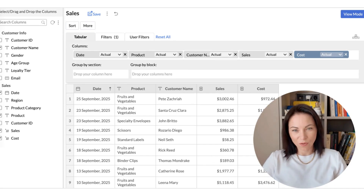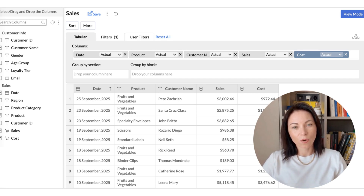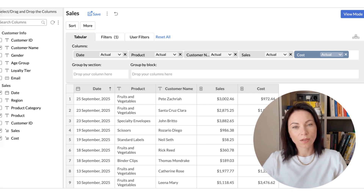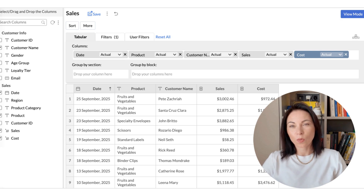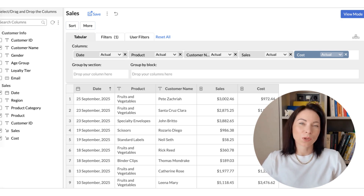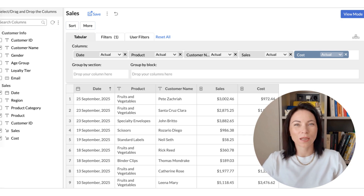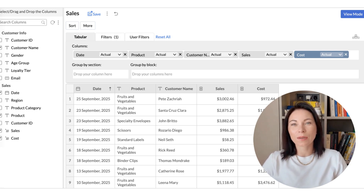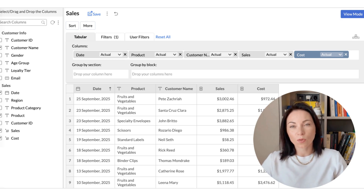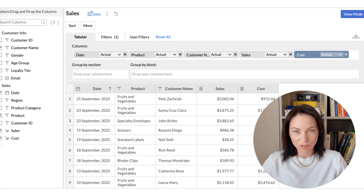You can now create tabular views using multiple tables that are linked via lookup columns. Previously, tabular views were limited to a single table, which restricted the metrics and dimensions you could show together. Now you can build one flat view that combines related tables, so you get more key metrics and richer context in a single report. This will simplify many reporting workflows.